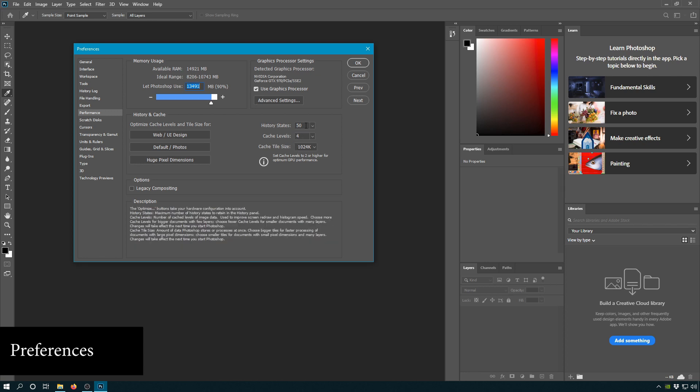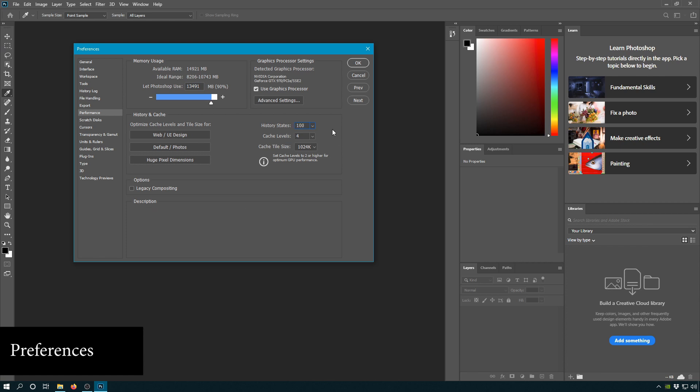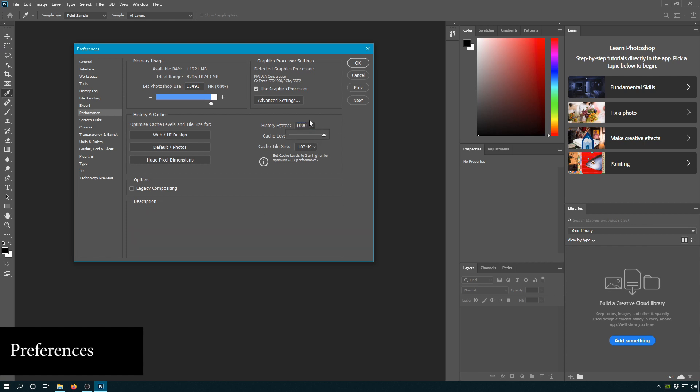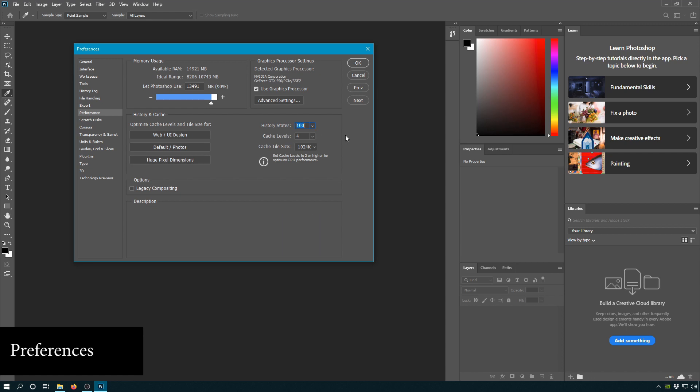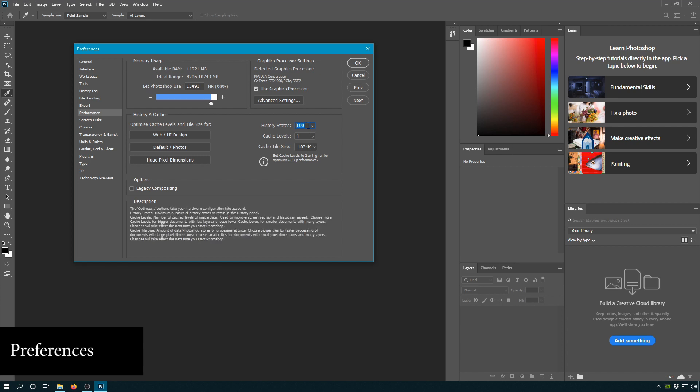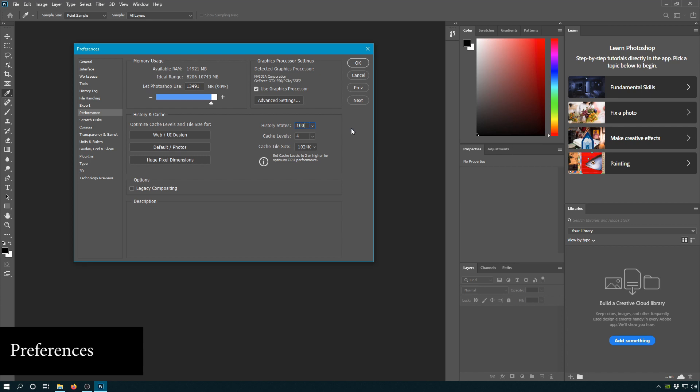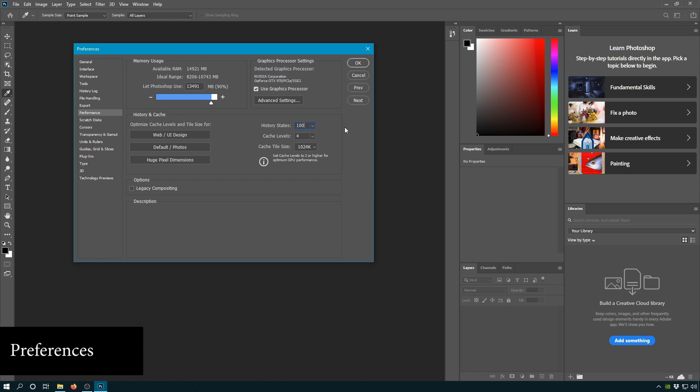The next thing I like to change is the history states. I find 50 a little too low. I find 100 a nice sweet spot. It goes all the way up to a thousand, but if you're doing a thousand edits and then you have to go back 900, you're probably making a huge mistake somewhere along the line that is not going to be fixed by history states. Also this takes up a ton of RAM and memory which you don't want it to suck up. You want to keep it a nice small size.